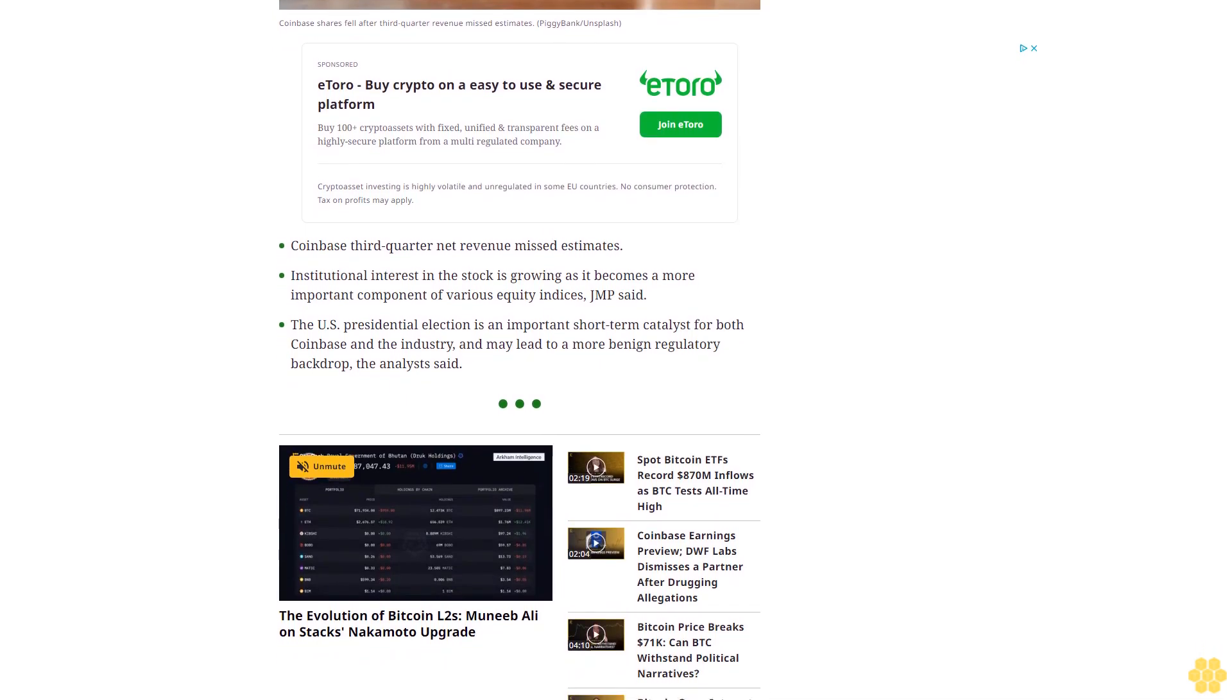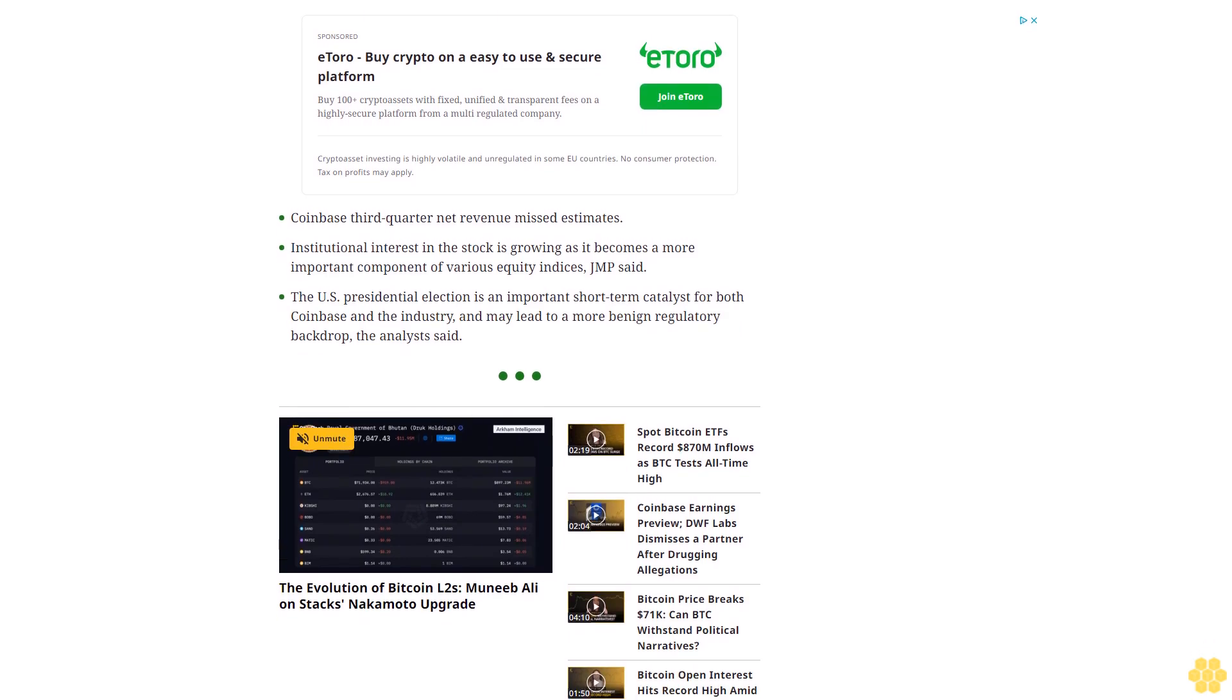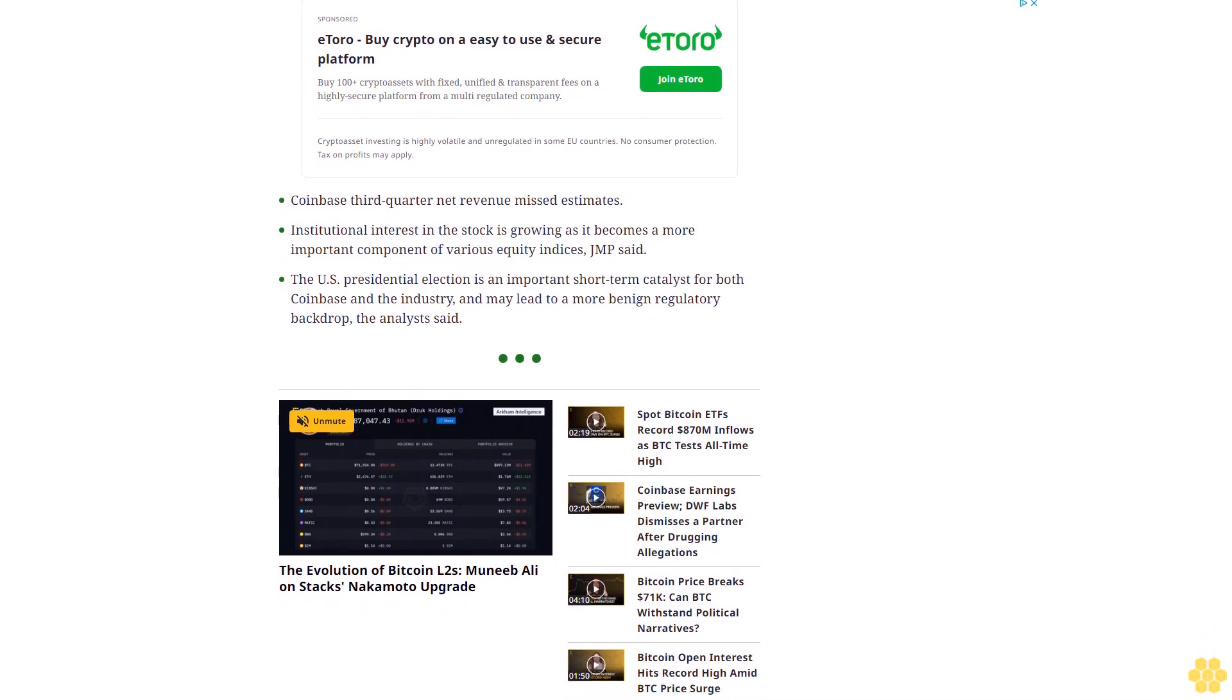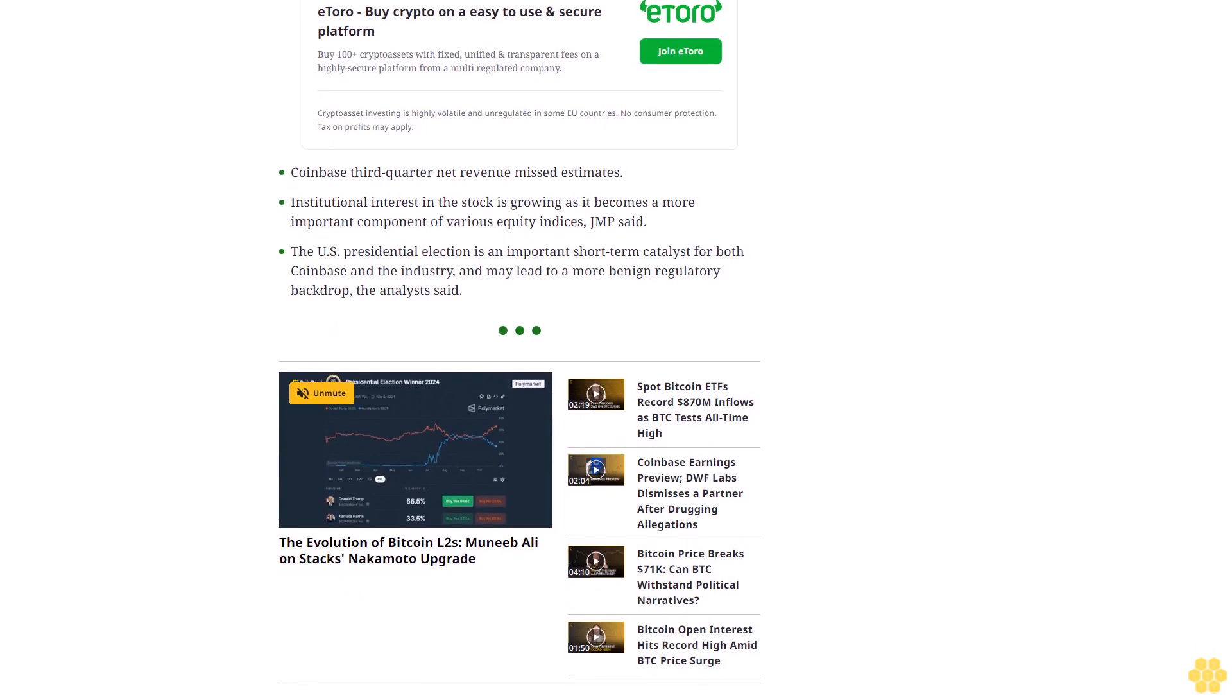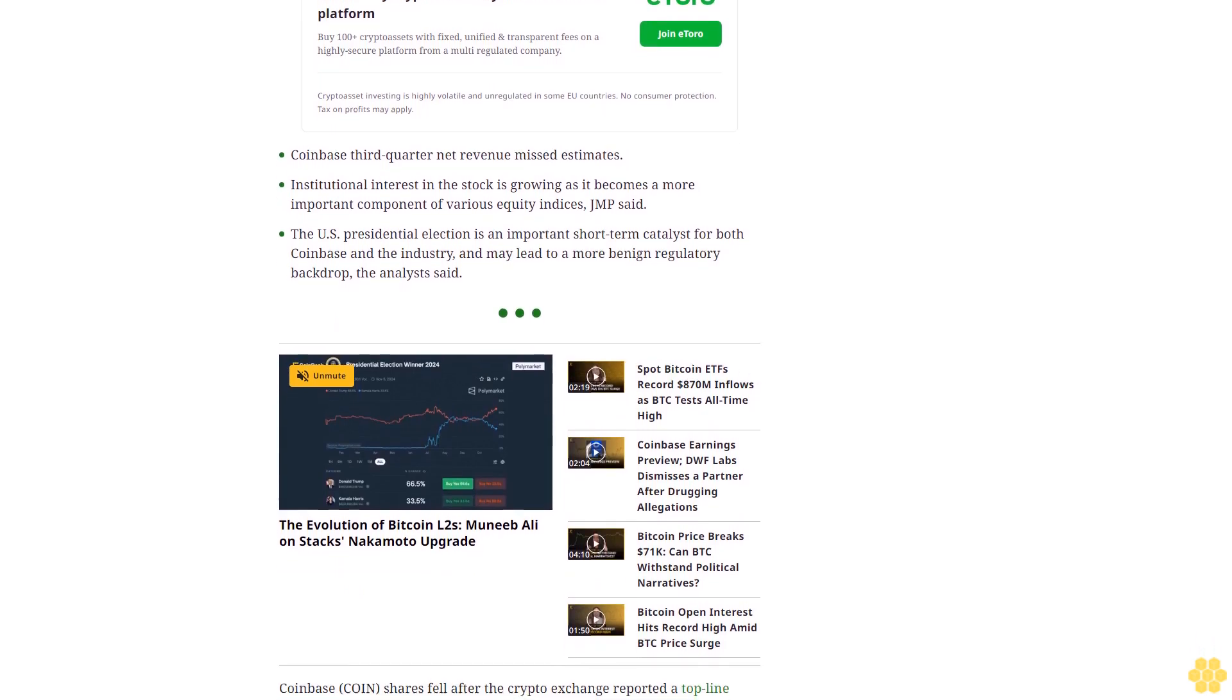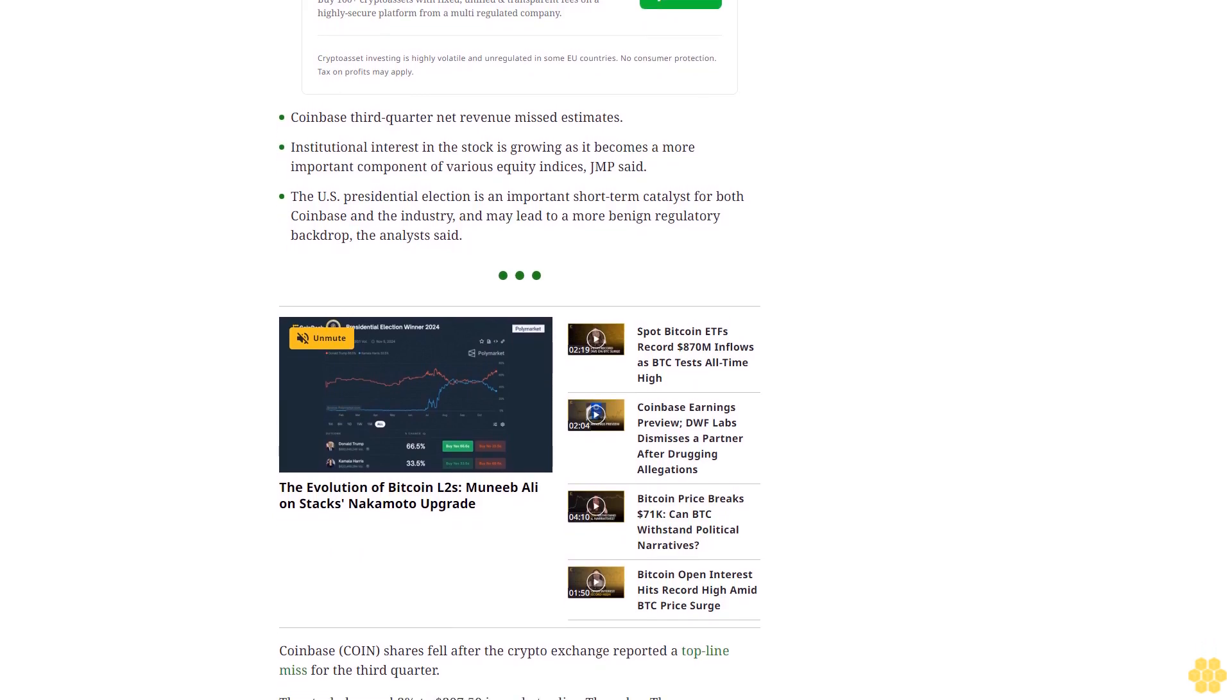The company reported earnings after the close of U.S. markets on Wednesday. KBW noted that total net revenue of $1.1 billion was 3% below its forecast and 5% below consensus estimates. The miss was driven by lower transaction revenues and a drop in subscription and services revenues.